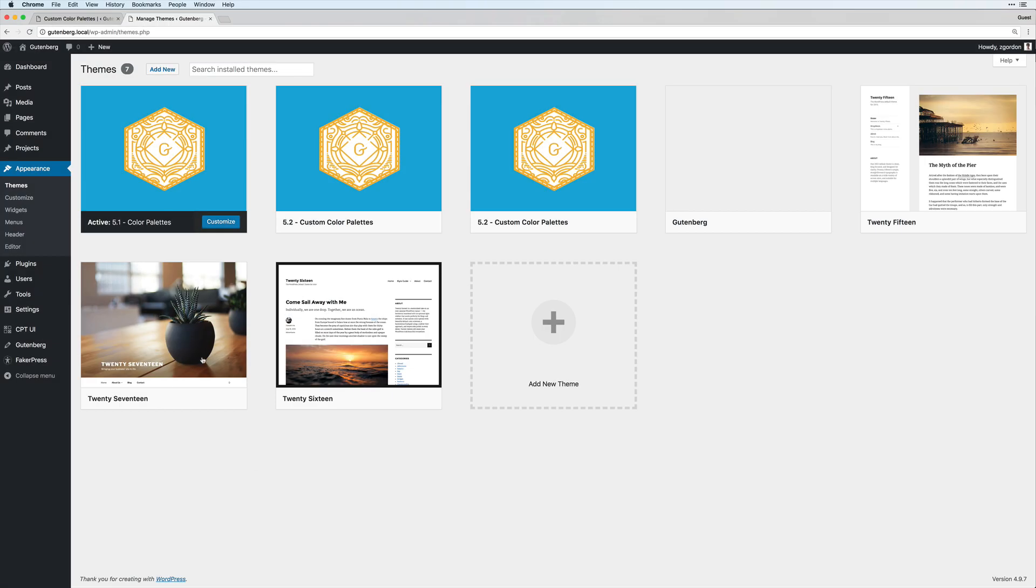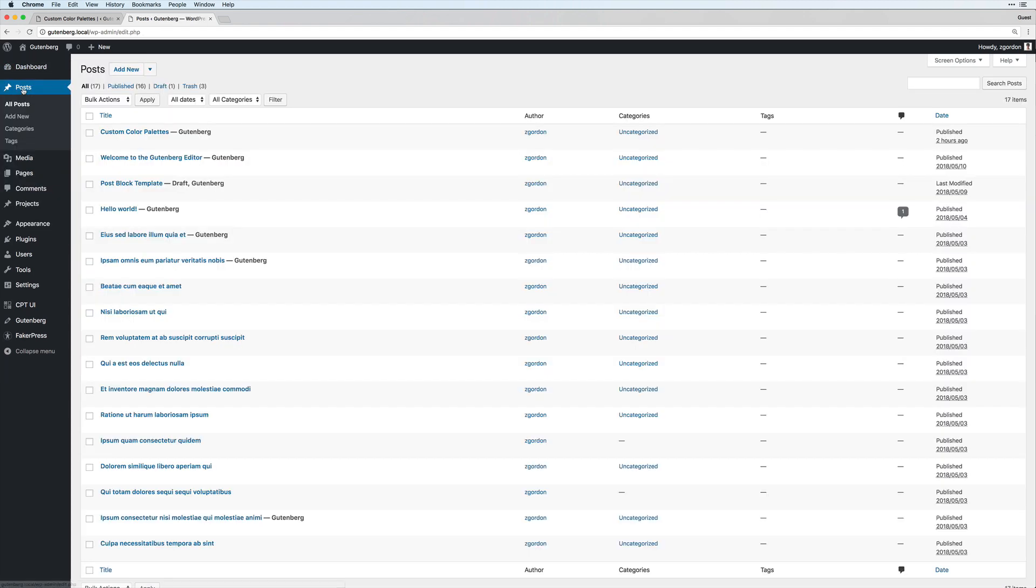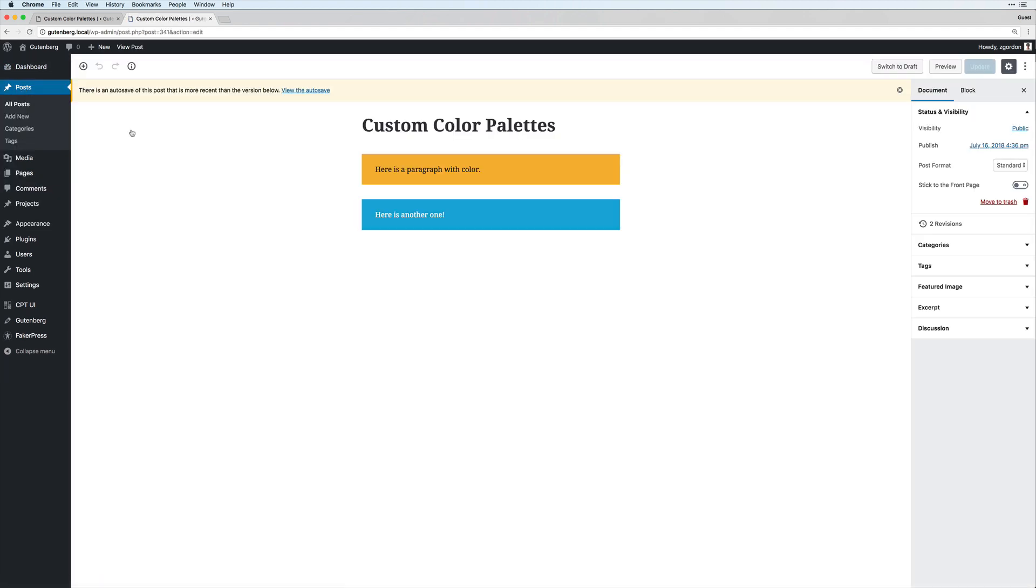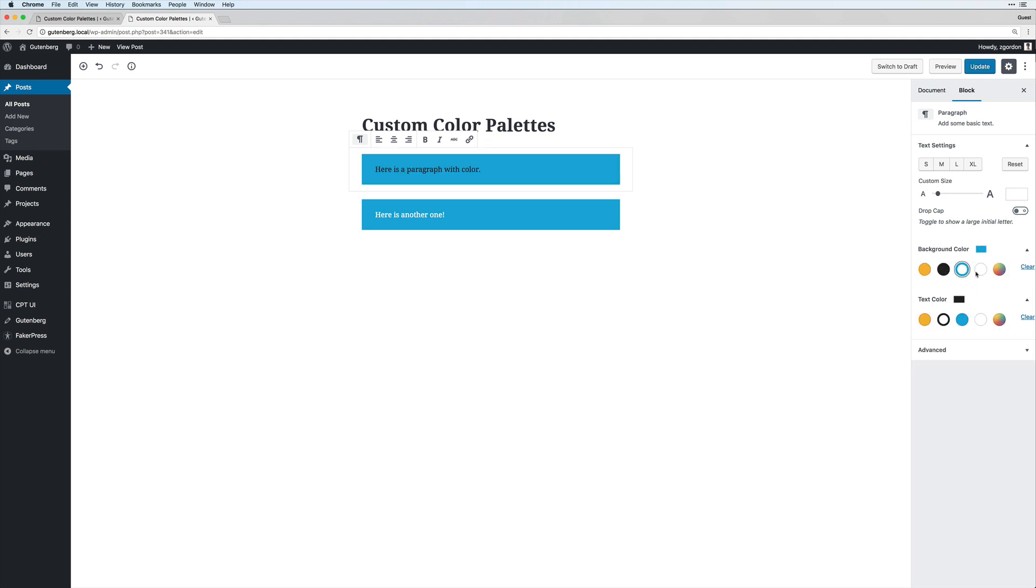Okay, so the first thing we want to do is come over and activate 5.1 as a theme, because then we will see these custom color palettes applied. I'd also recommend that you create some blocks here. I'm using a simple paragraph block so that we can see the background color and text color. So we can see that these themes, or this color palette, is applied by default.